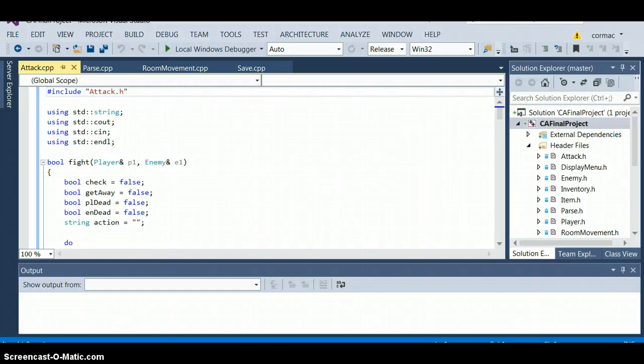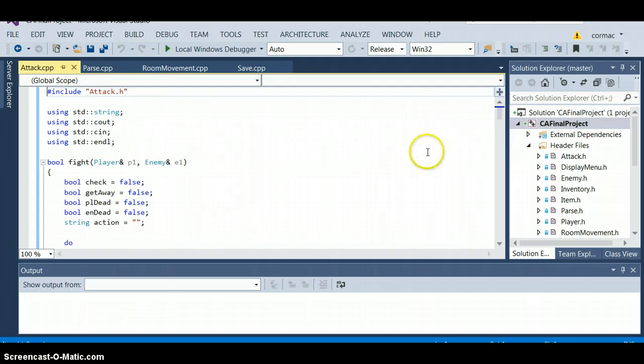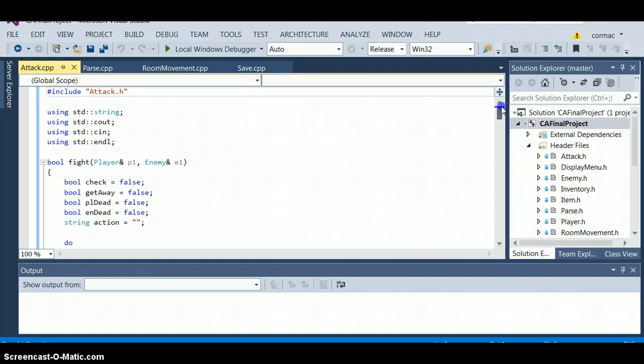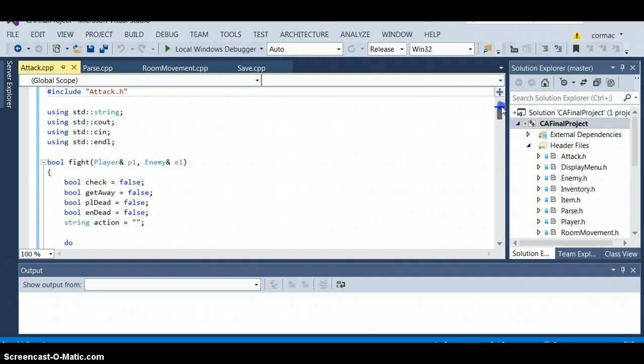Hello my name is Colm Mention and this is part 2 of my video. Let's move on to the attack class. In this we shall look at the last 4 remaining cpp files and then we shall demo the game.